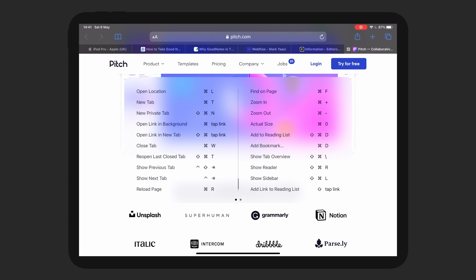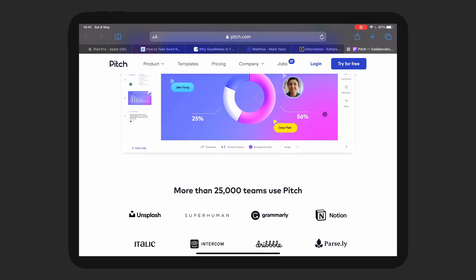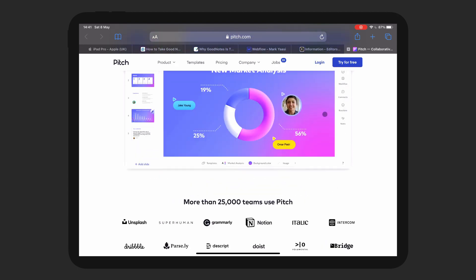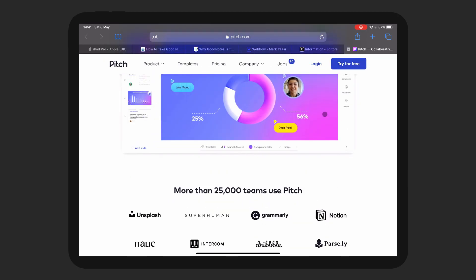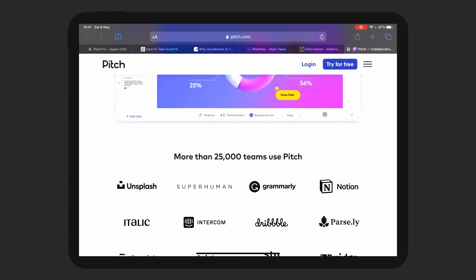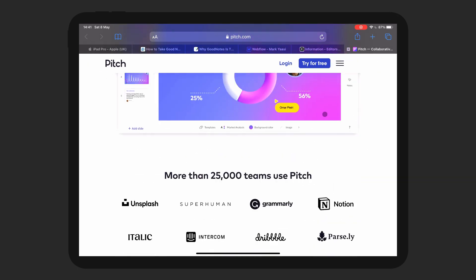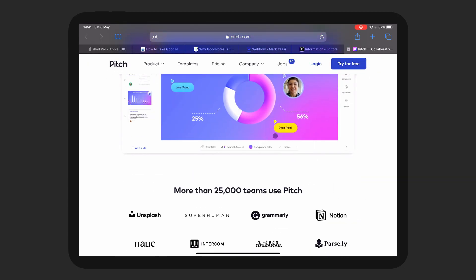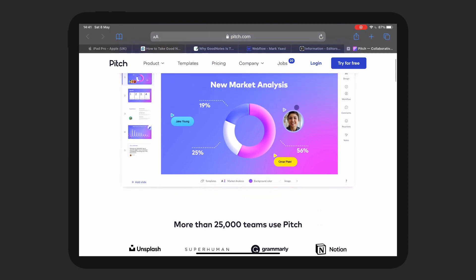You can use keyboard shortcuts here — Command Plus, Command minus — to zoom. So I think that's really what Google Chrome should add, but they don't have it at the moment. All we have is pinch to zoom and you can't actually zoom out.